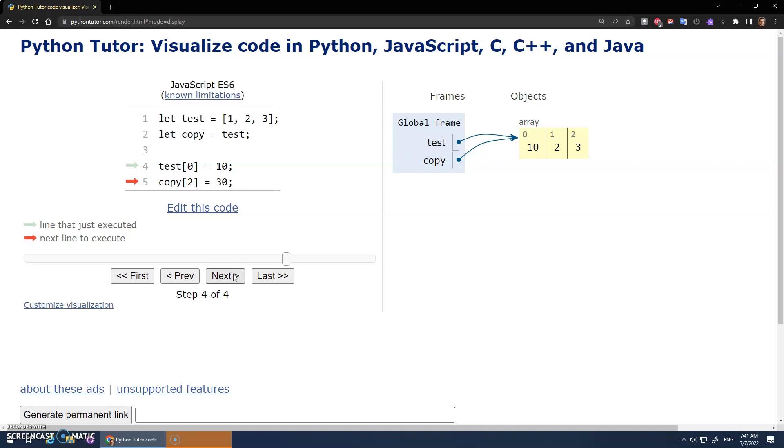And when I change copy, oh, no, the test array has changed, right? So obviously this didn't make a very good copy because we accessed each variable, and they're both accessing the same memory over here. So that's a problem.